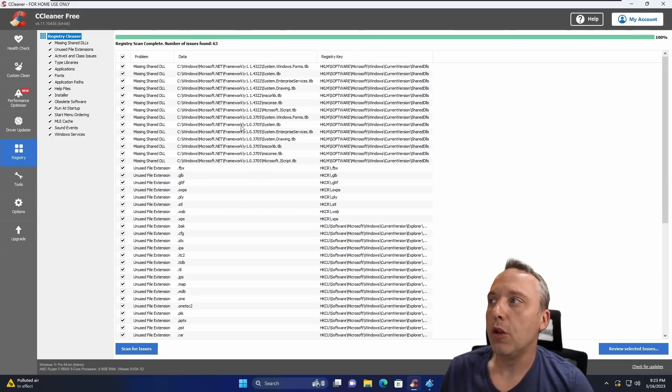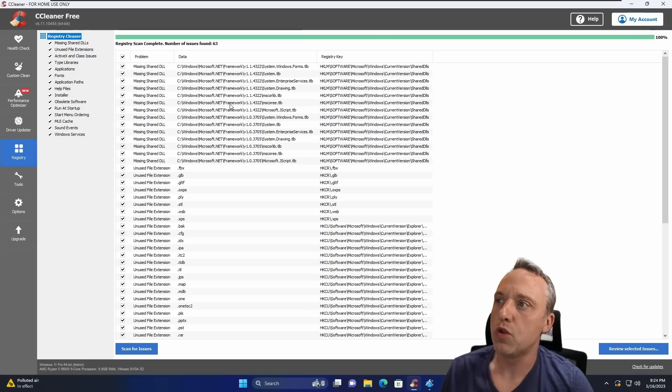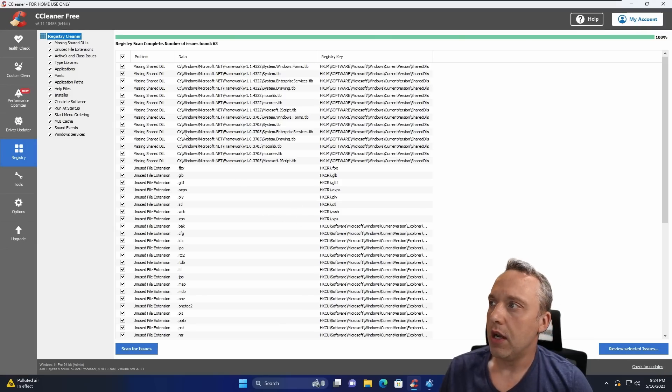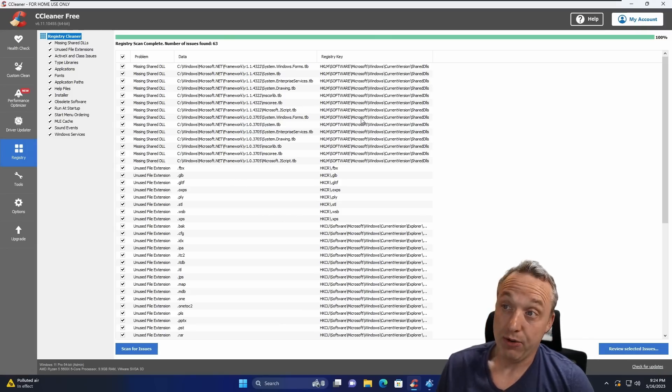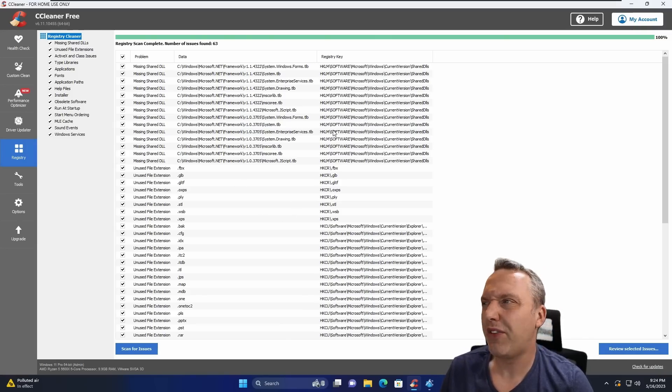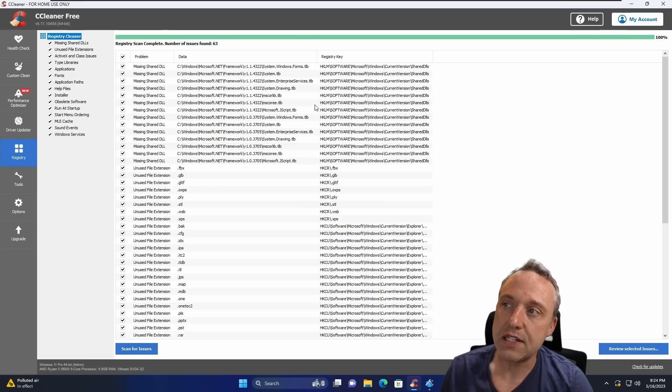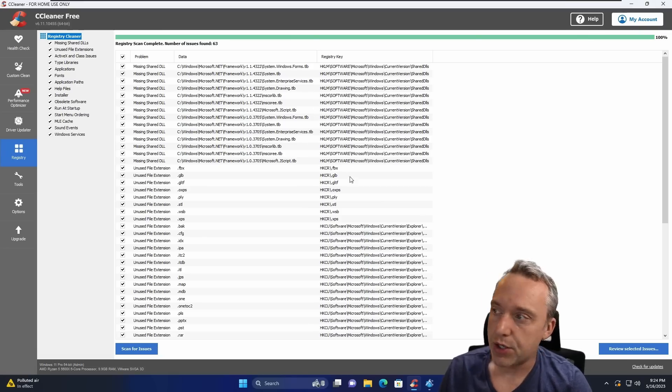Looking through these, like these missing shared DLLs, you might run into problems in the future by removing these entries. Obviously, Microsoft wanted them there. But it's Framework 1 and 1.1, so this is more legacy stuff. It's probably not going to cause any issues.